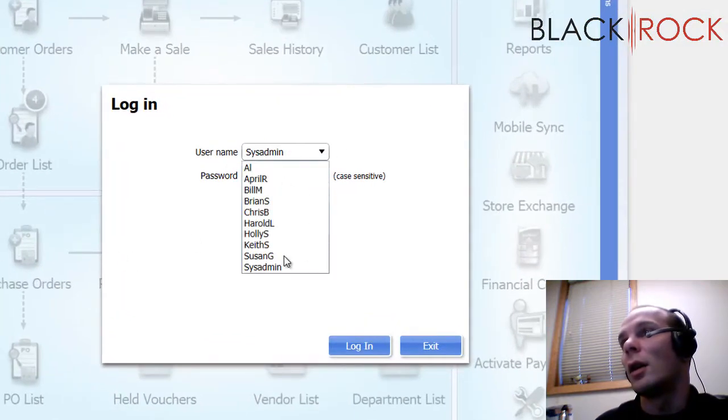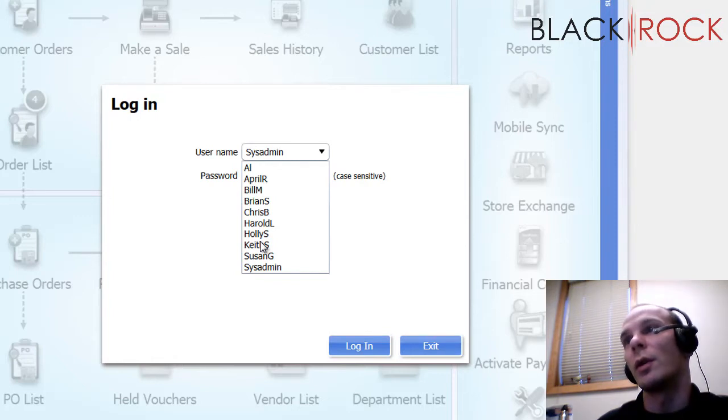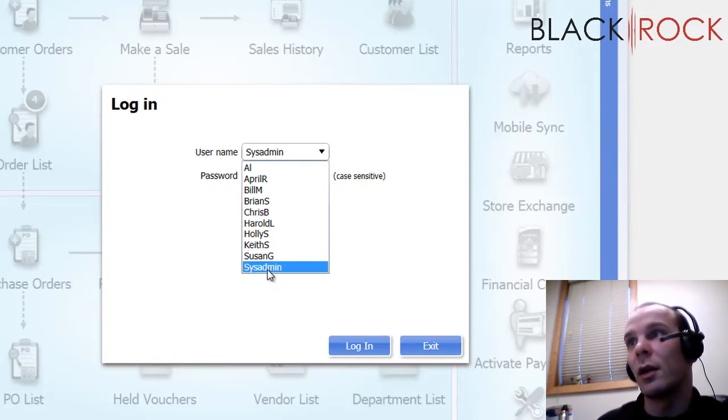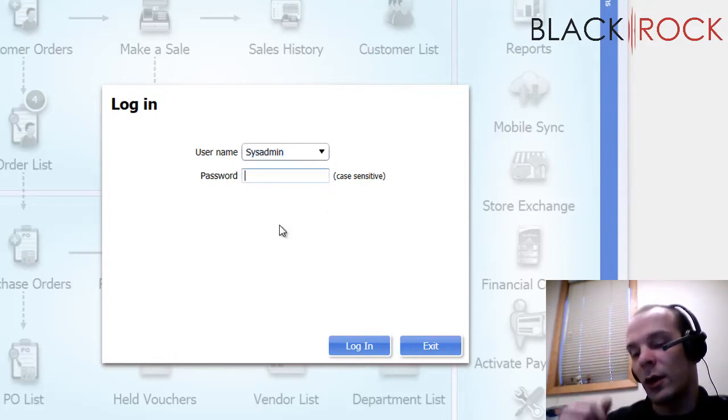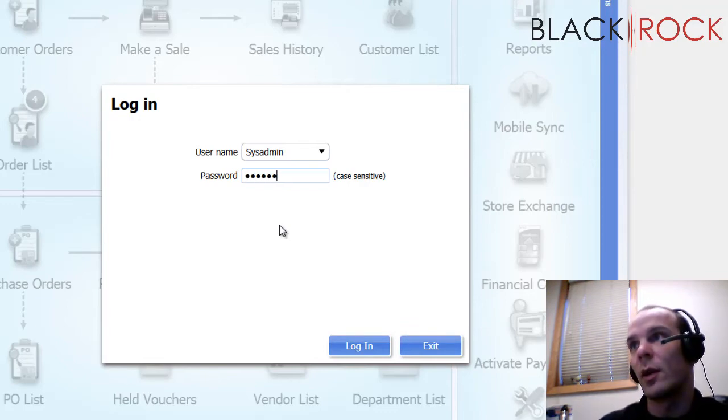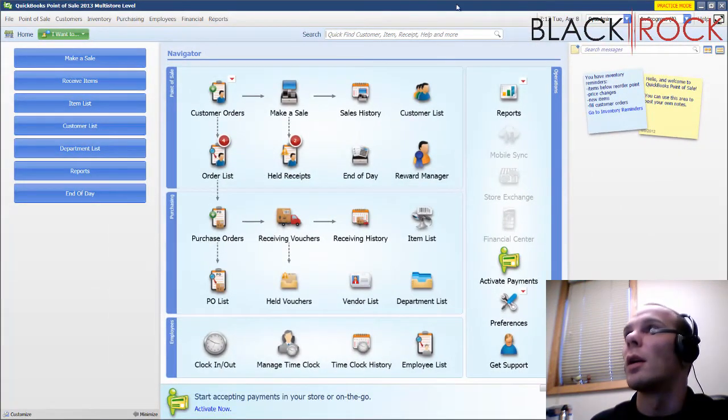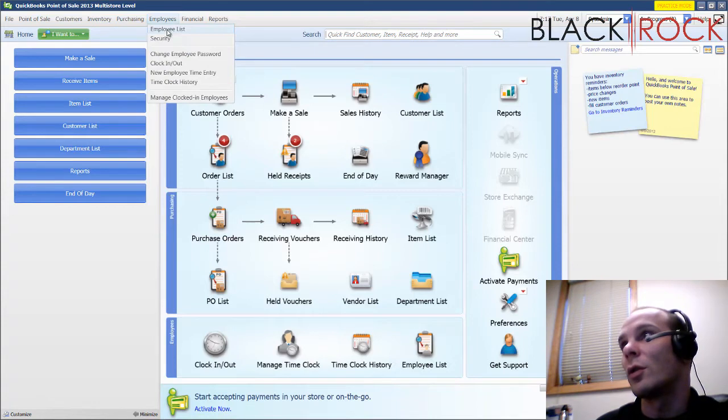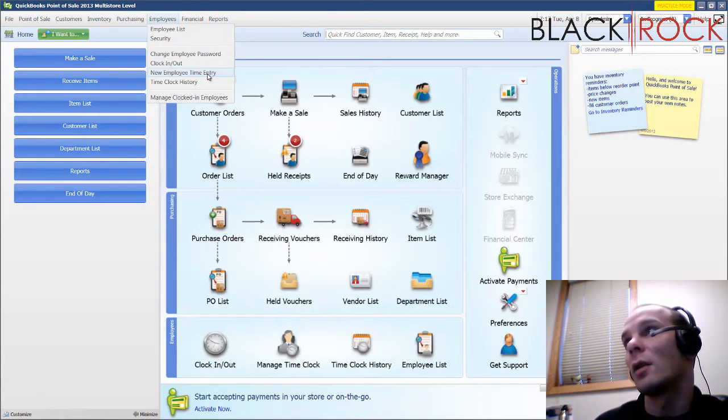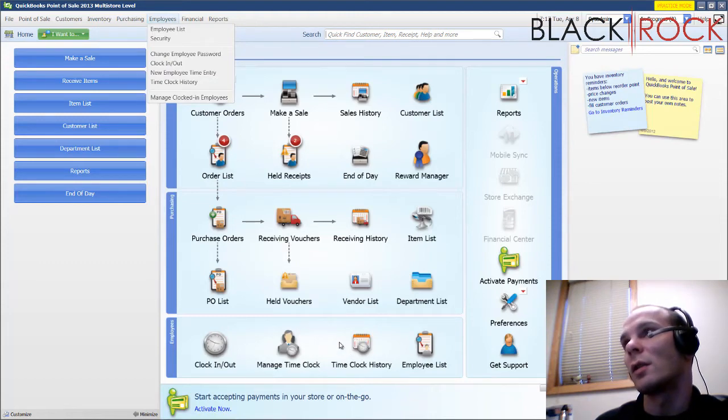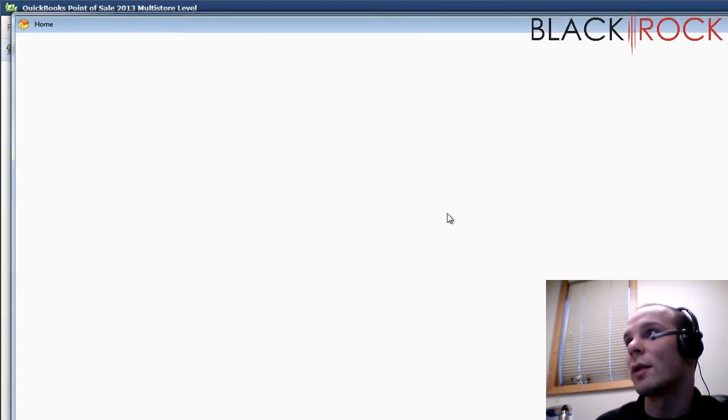Now we can see here that we already have a number of employees. This is the practice file. I'm going to log in as sysadmin so I can mess with some of the settings on employees. The password I just created. Alright, we have an employees menu up here. It's going to show you your employee list, security settings, changing employees passwords, clocking in and out, employee time entries and time clock history. A few of those things are also accessible down here. So, first let's look at the employees list.